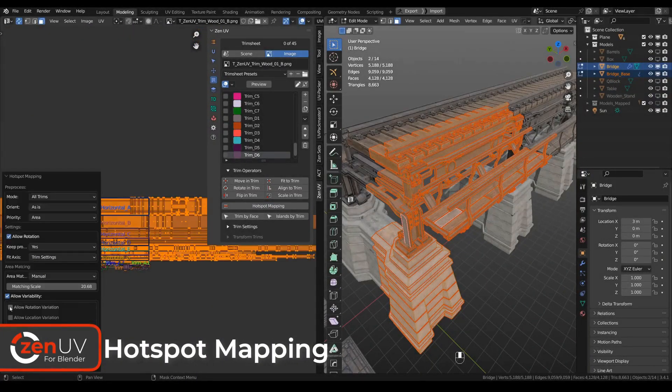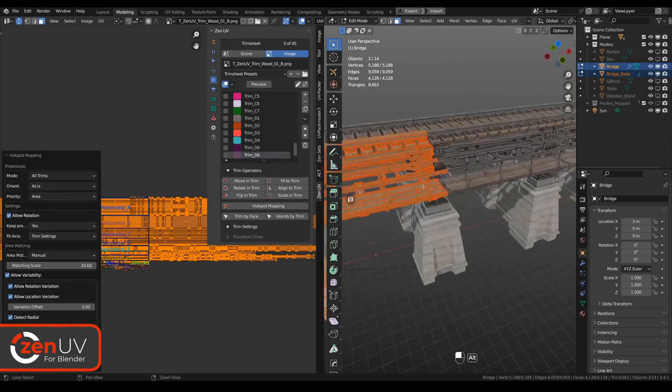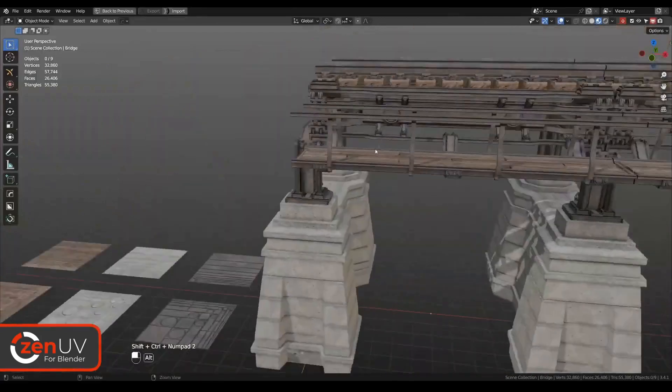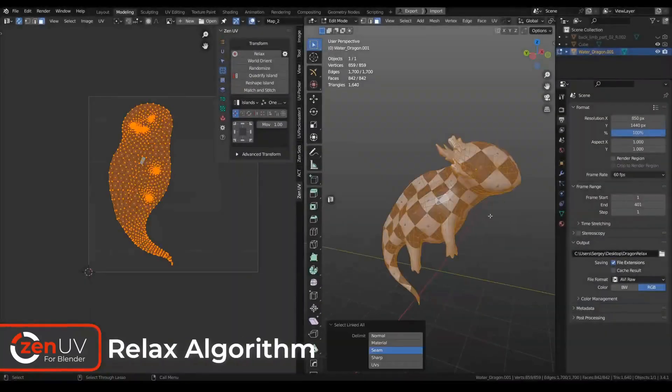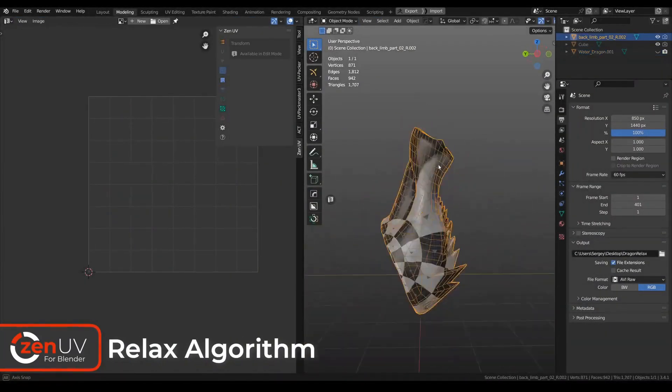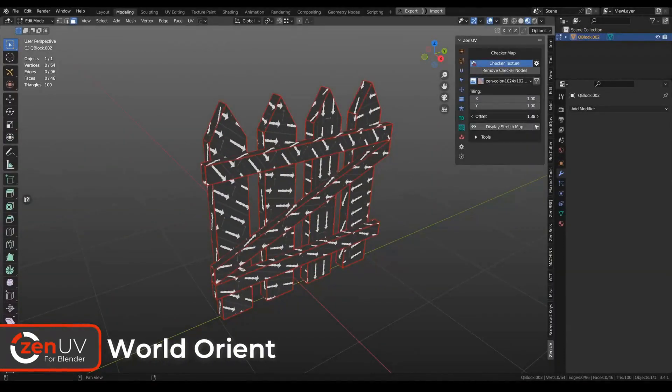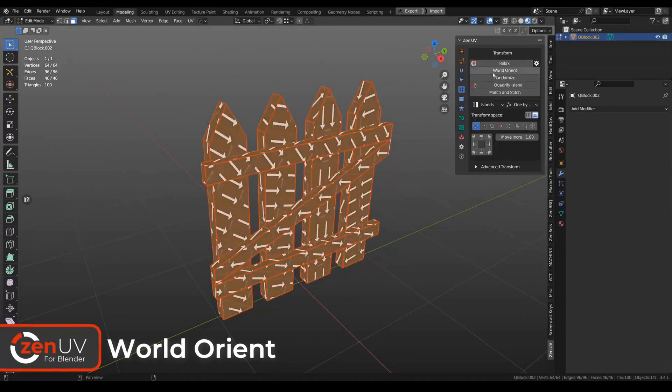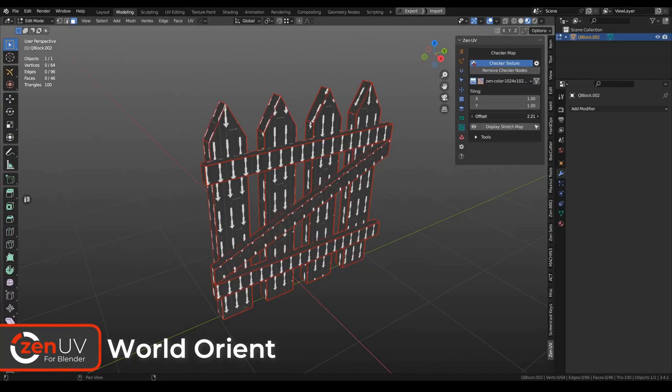In this video, I'll introduce you to the Zen UV, Zen Sets, and Zen BBQ add-ons, and show you how they can take your Blender experience to the next level. So, let's dive right in.